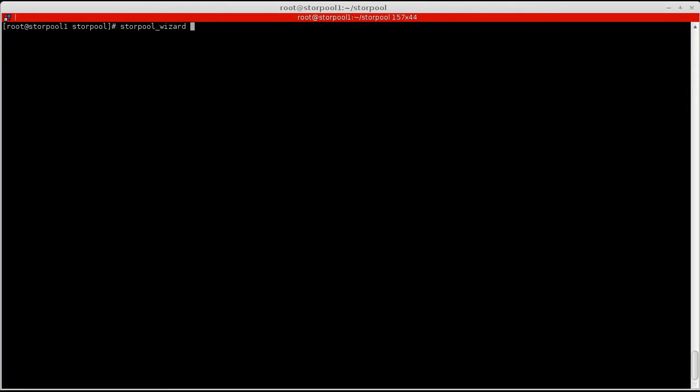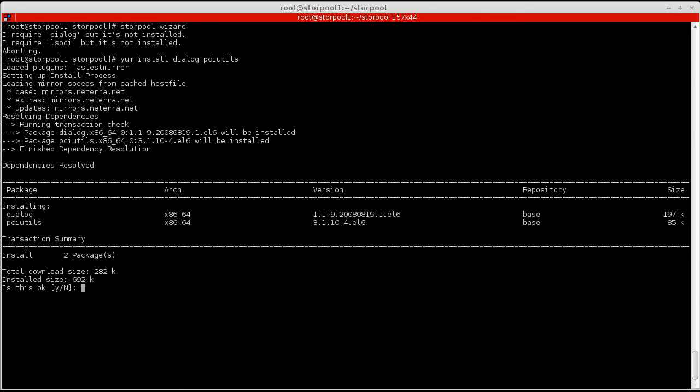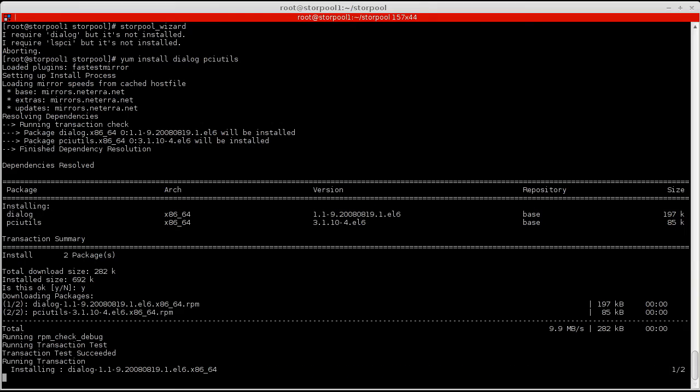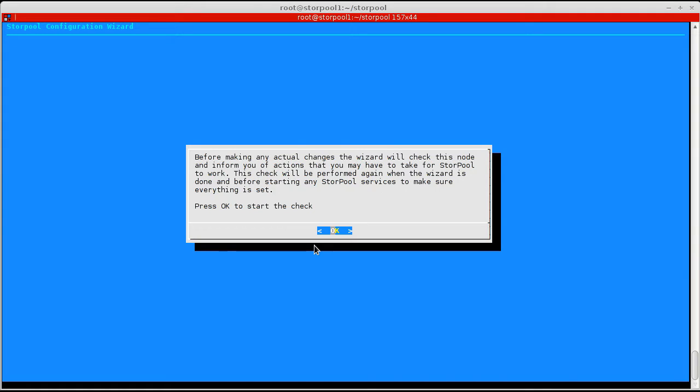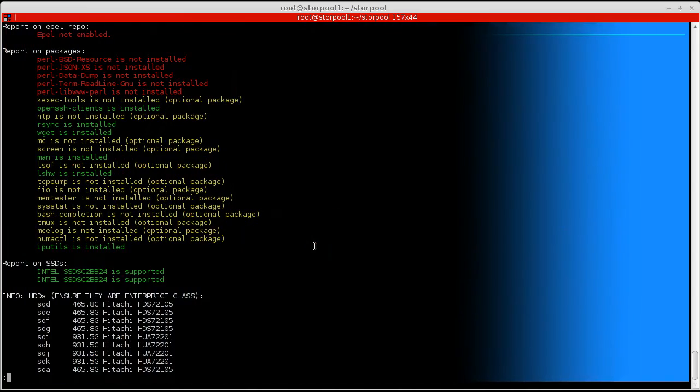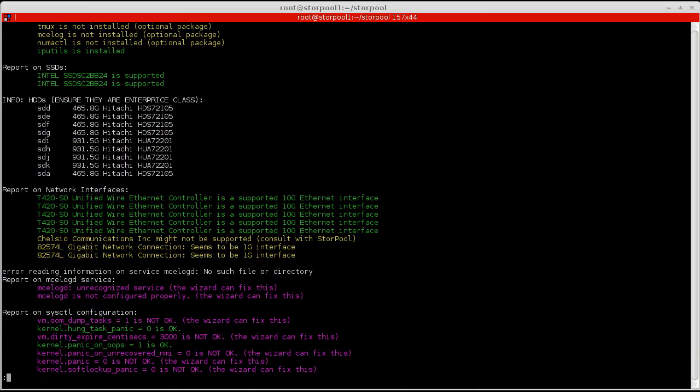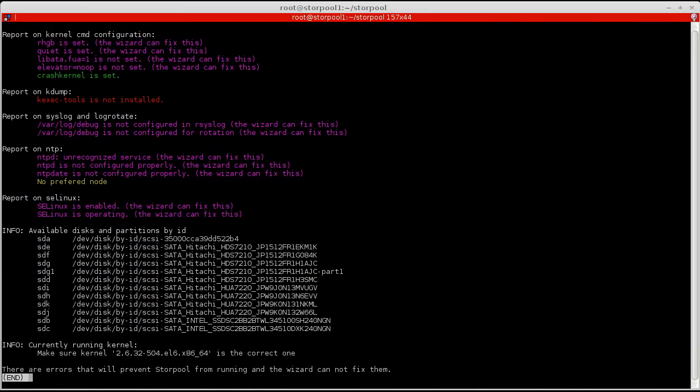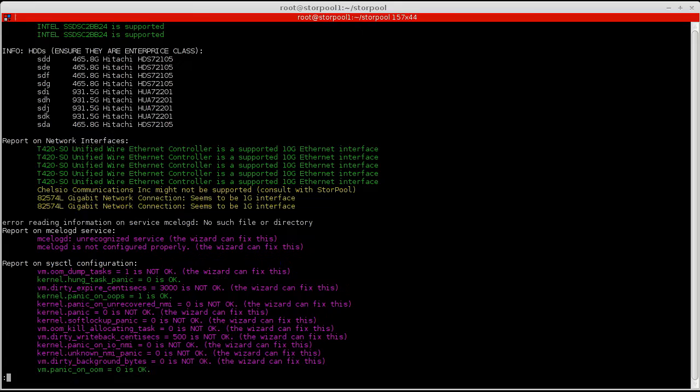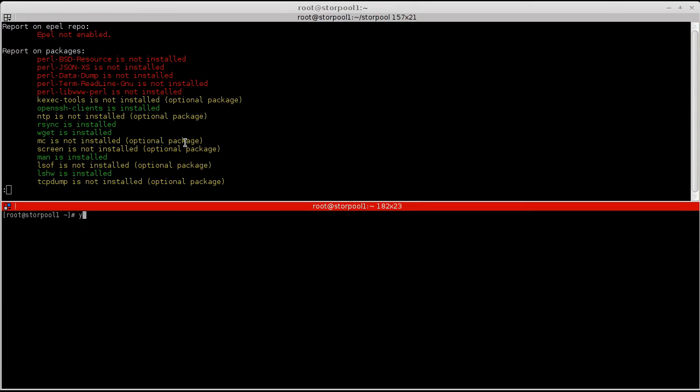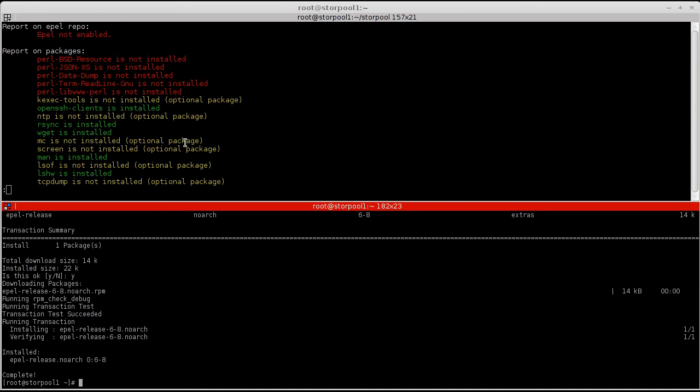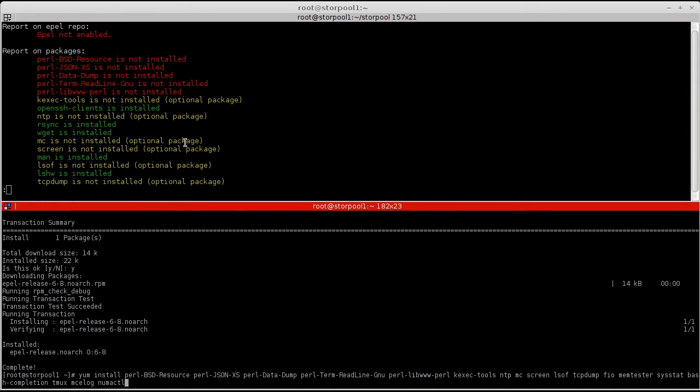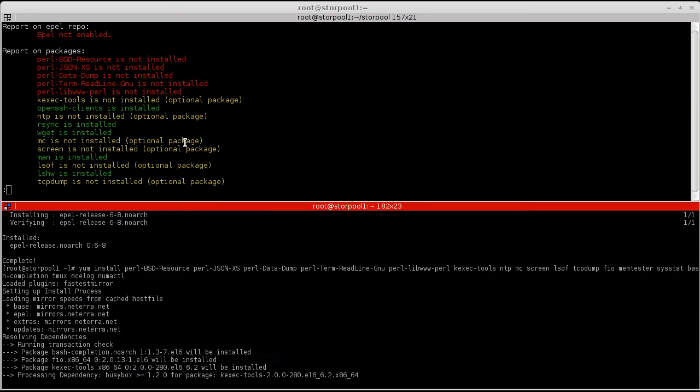Once installed, we run the configuration wizard. The wizard reports that EPEL repository is not enabled and that there are missing packages. So, we enable EPEL and install any missing packages before letting the wizard take over.